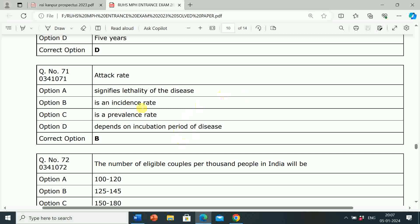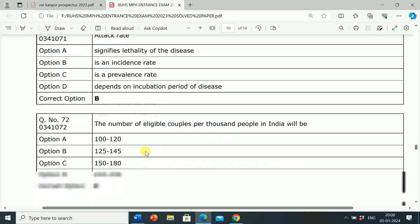Next question: Attack rate — Option A: signifies lethality of the disease. Option B: is an incidence rate. Option C: is a prevalence rate. Option D: depends on the incubation period of the disease. Correct answer is Option B. Attack rate is an incidence rate.